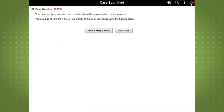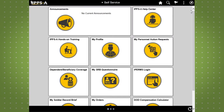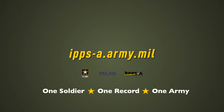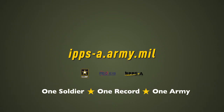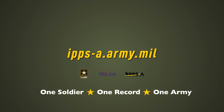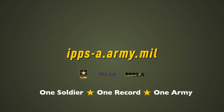This concludes our demo of self-service case submissions in IPSE. Stay tuned for more demos of some of the amazing features of IPSE by subscribing to our YouTube channel. To learn more about IPSE, go to ipse.army.mil.